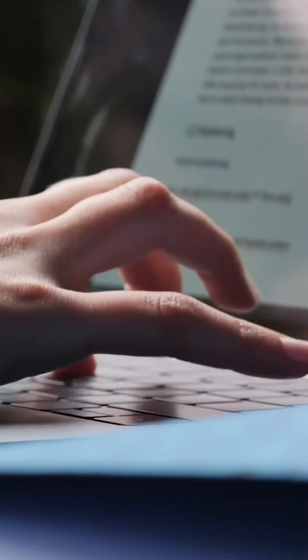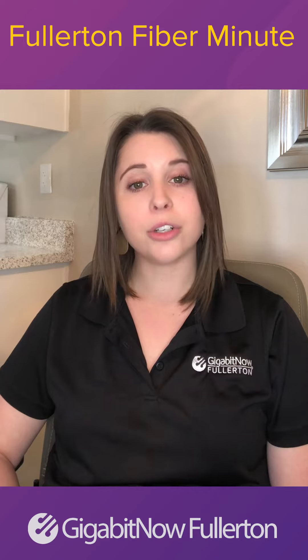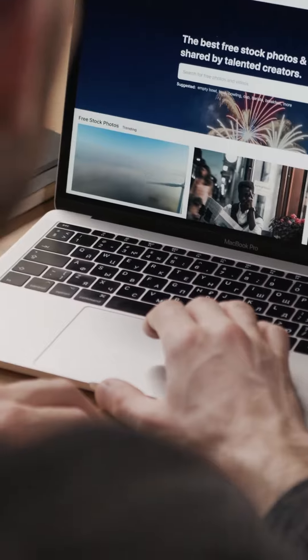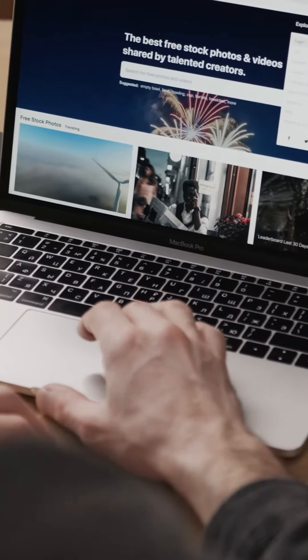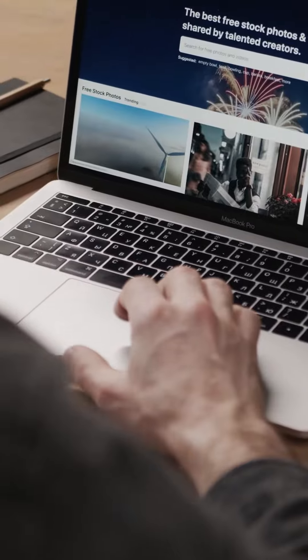Every time you use the internet you are uploading and downloading data. Many of the devices in your home are uploading and downloading data daily and you don't even know it. Bandwidth caps are imposed on users by most large cable and internet providers to control their costs by limiting your usage and extending the life of their outdated equipment.